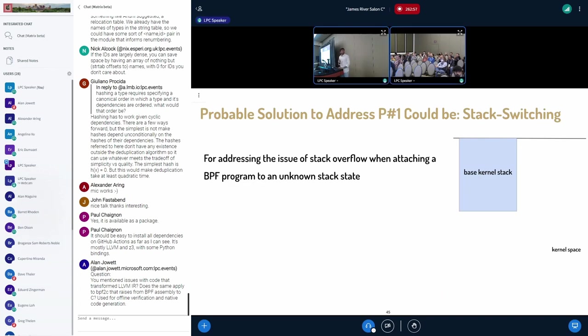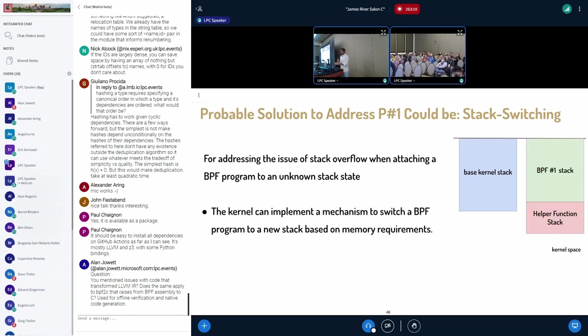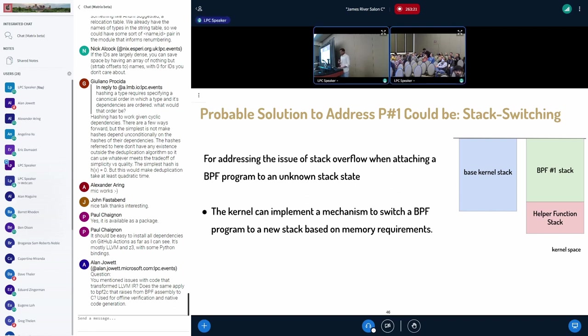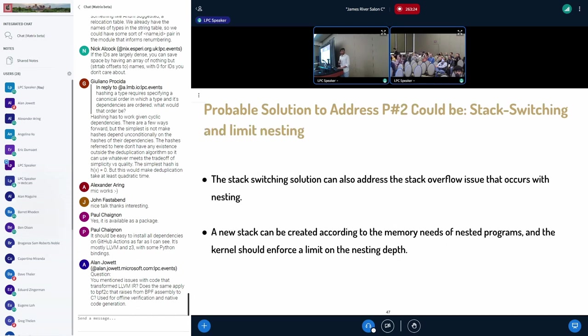The probable solution for the problem one that Rup has discussed where he's able to bloat the entire base kernel stack is the problem is that a BPF program is attached to an unknown stack state. So if we are able to provide a new stack for this BPF program, so that this BPF program can run on this new stack based on memory requirements, this can alleviate the issue that Rup mentioned.